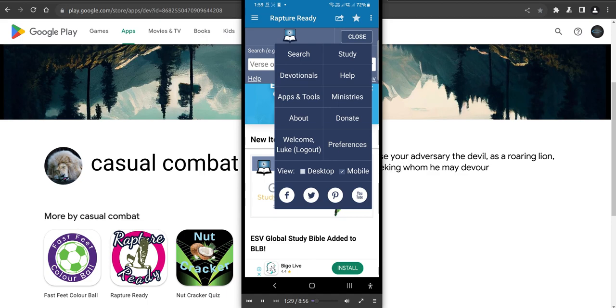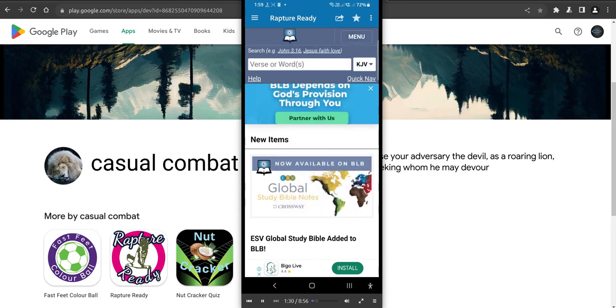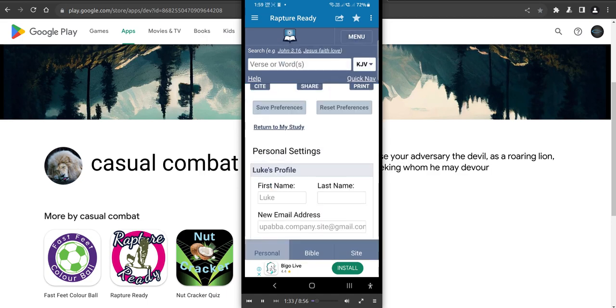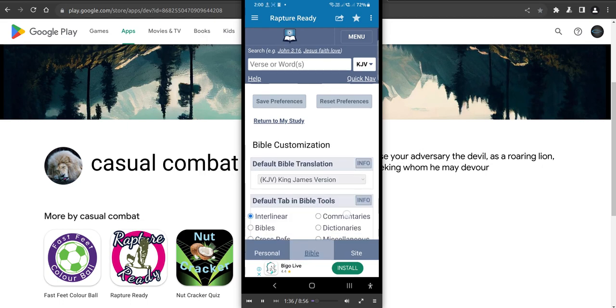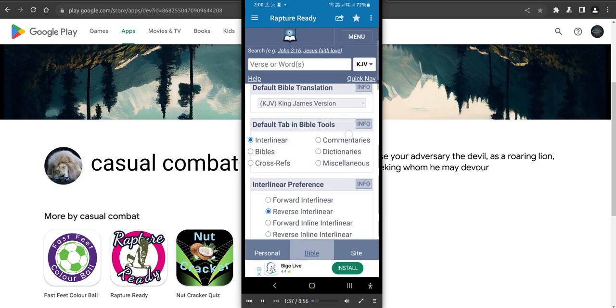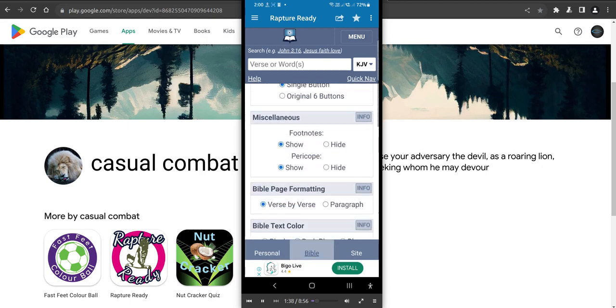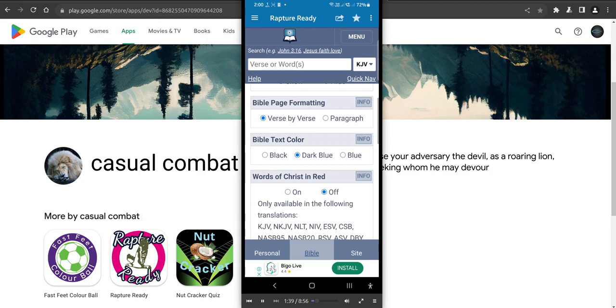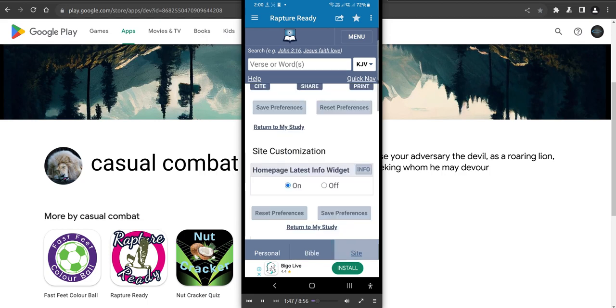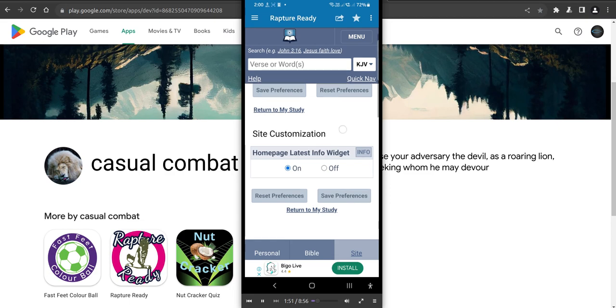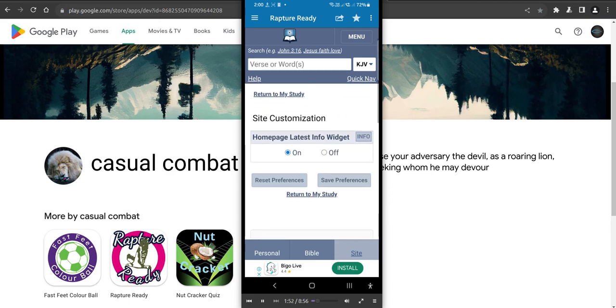Go to your preferences. I suggest do this straight off. Once you click on your preferences, you can click down the bottom there. You've got Bible preferences. First thing you do, words of Christ in red. Turn that on. You'll make sure you turn that on. You've got the site here and you can have homepage, latest info, widget, whatever. I'll just put that on and off.